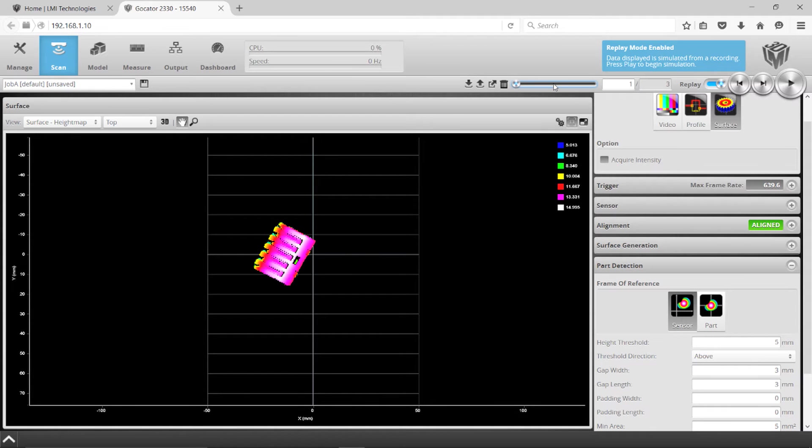Now you'll notice that they kind of move around on the screen, and that's because they're at various positions on the table.